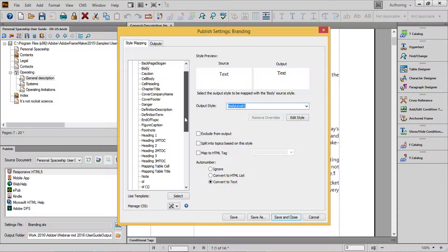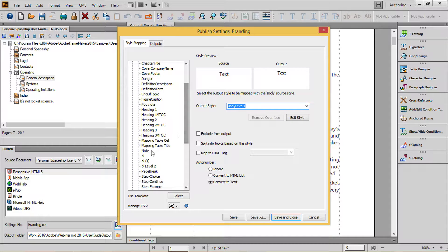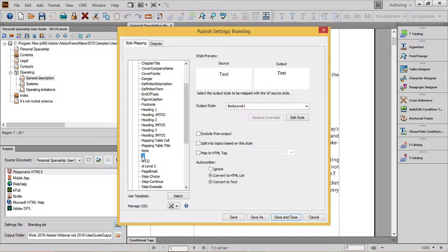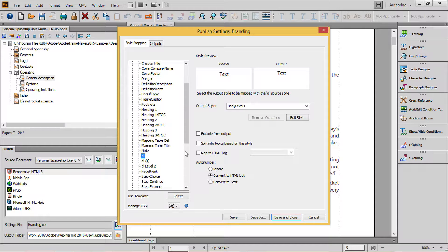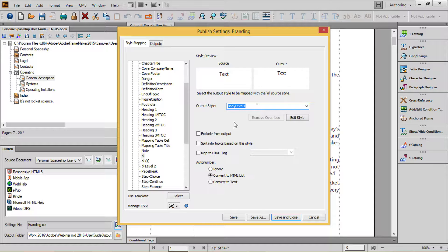For my numbered and bulleted lists, I'll choose their formats. Choose Body Level 1, 2, or 3, depending on a 1st, 2nd, or 3rd level list. And then, in auto number, choose to convert to HTML list.